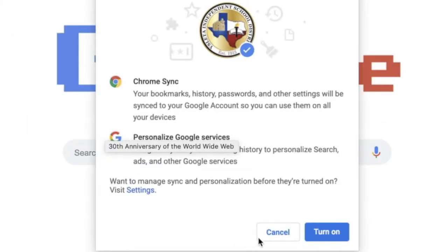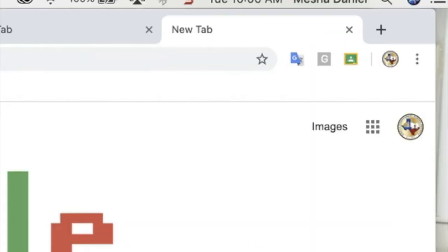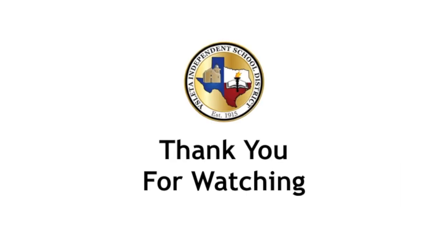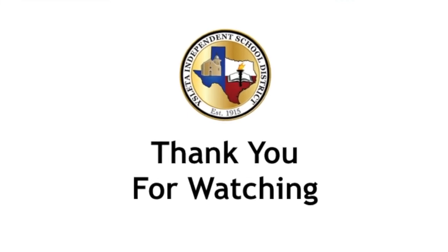Then turn on the sync. Once you do that, you're going to notice in the top right corner that the extensions will start appearing. This is how you know you are logged into Chrome. Thank you for watching.